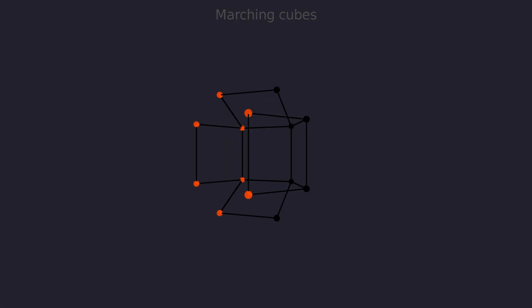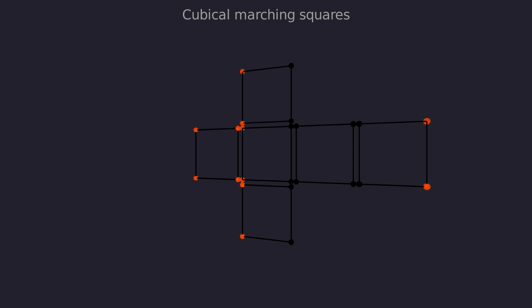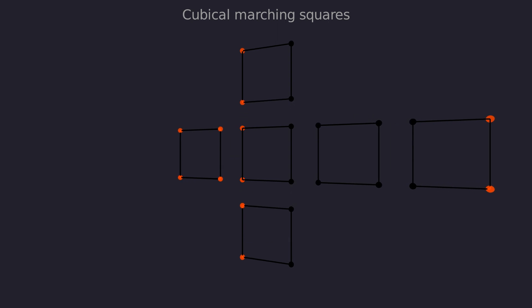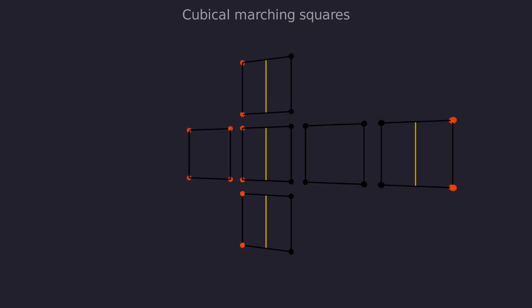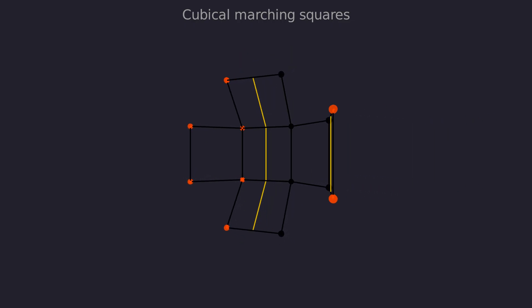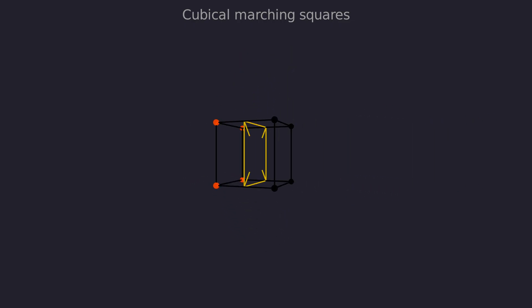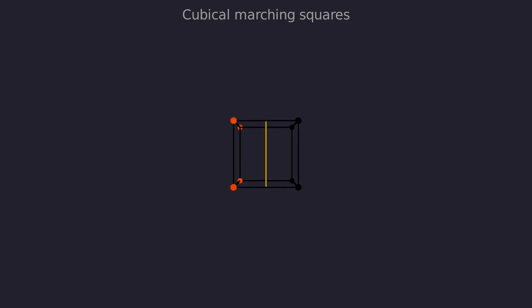Cubical marching squares takes a different approach. The cube is decomposed into squares. Now we can use marching squares algorithm on each of the face squares. We find the line segments on each face, and when we fold the cube back together we get a segment loop. Finally another vertex is created to form a triangle fan.